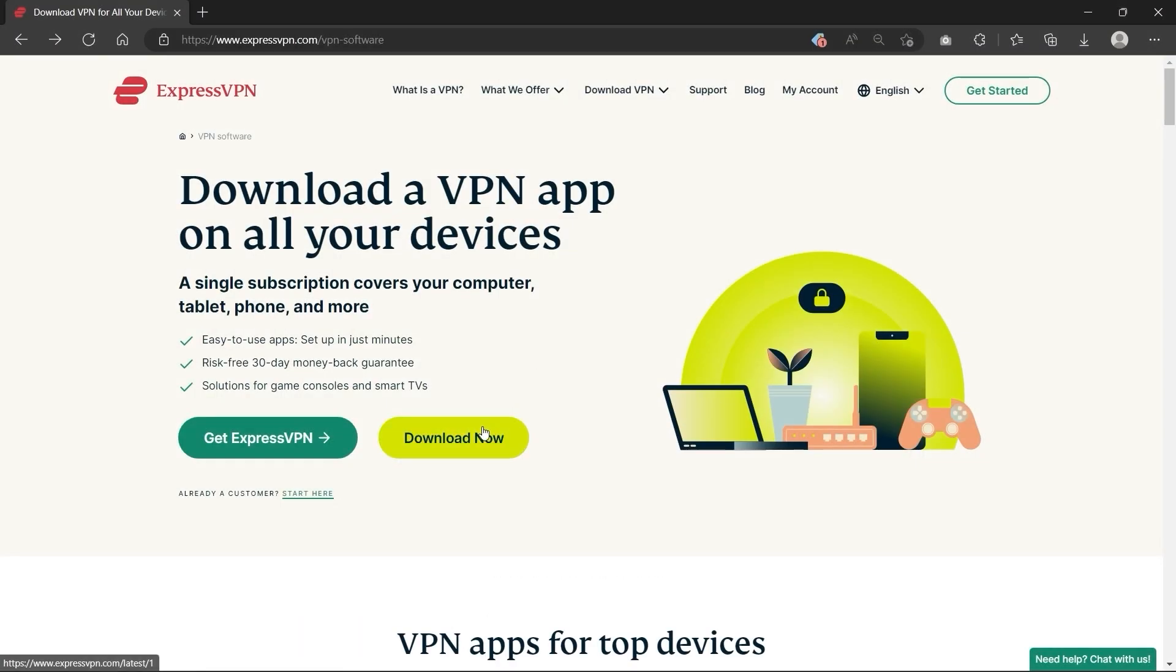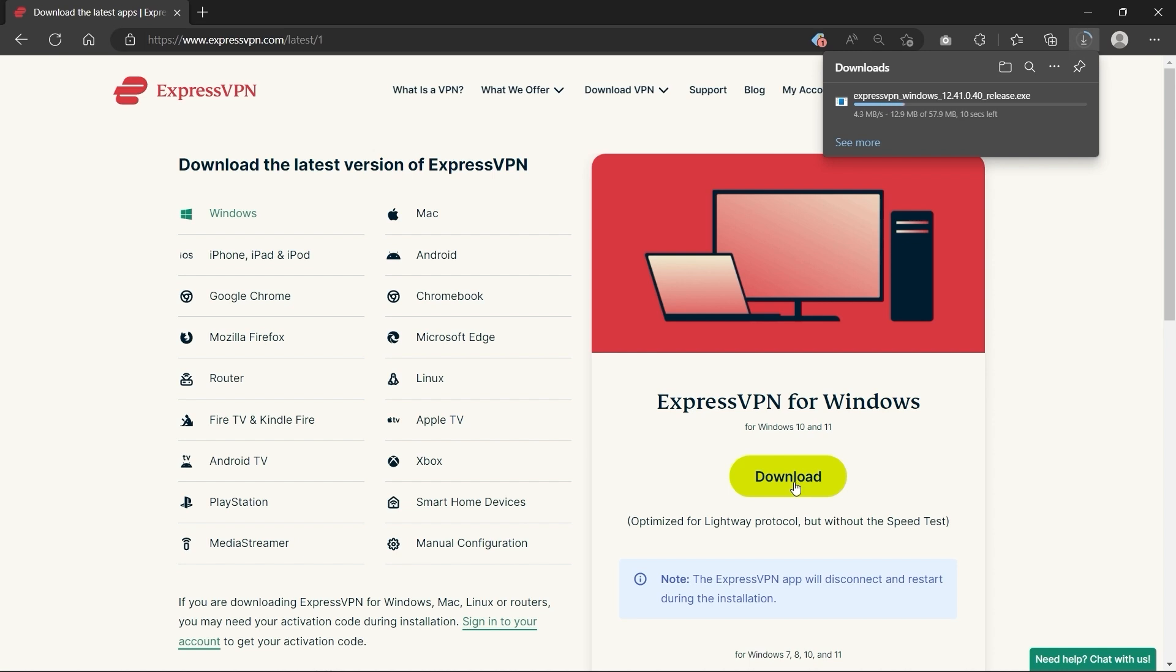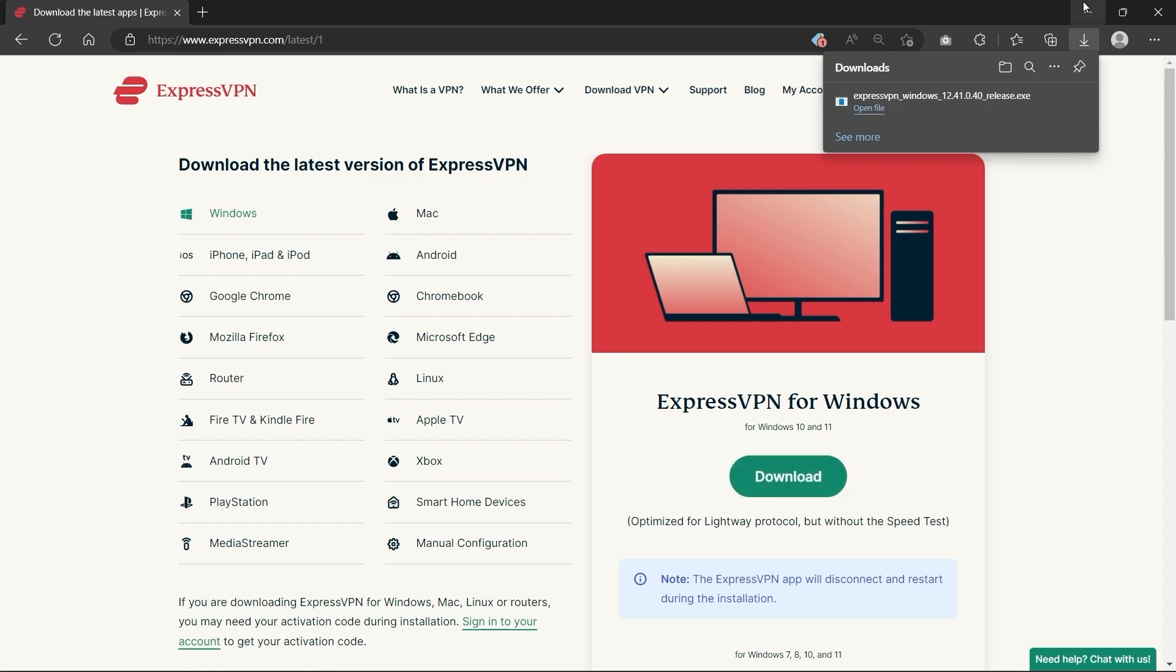Once you've gotten a subscription and you're good to go, you're going to be redirected to your account page, where you can select the platform you want to download it on. In our case, we're going to be downloading it on Windows, so we're going to click this Windows icon right here to start the download.